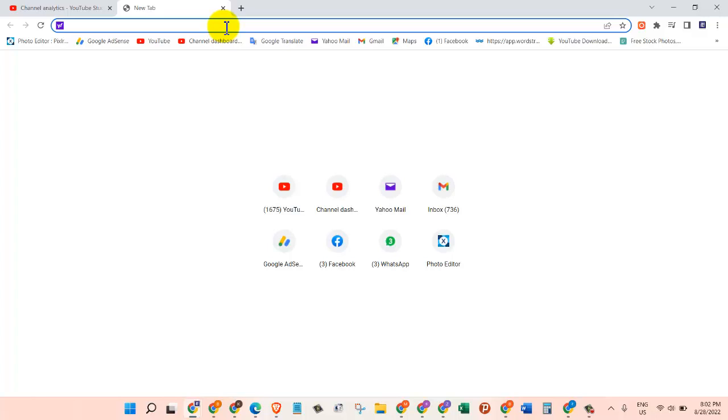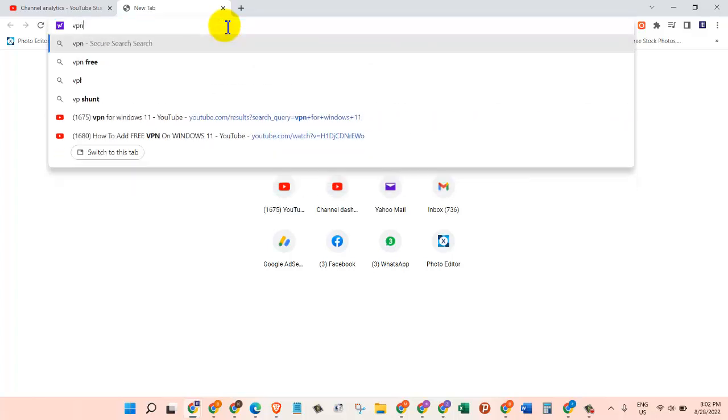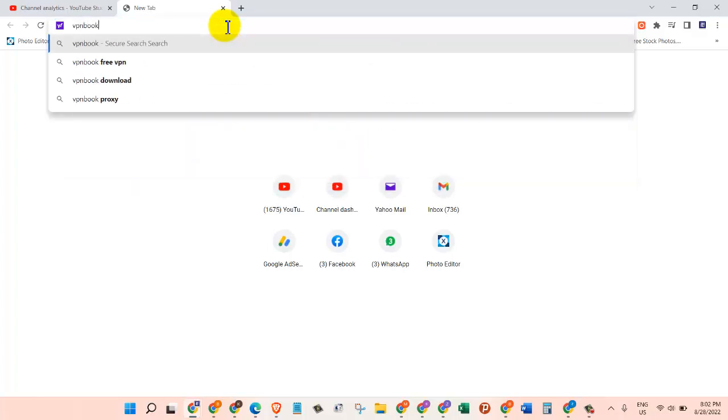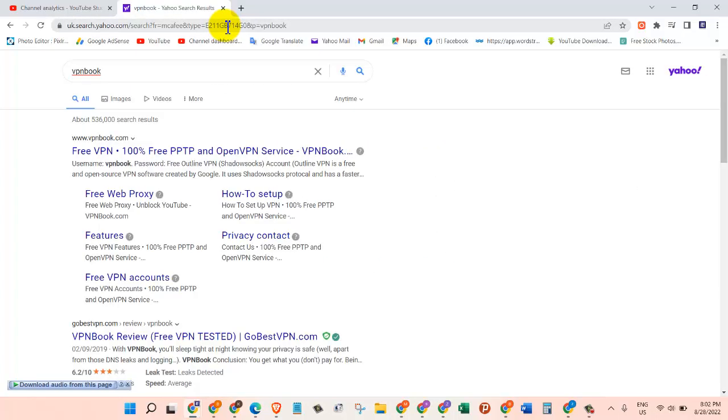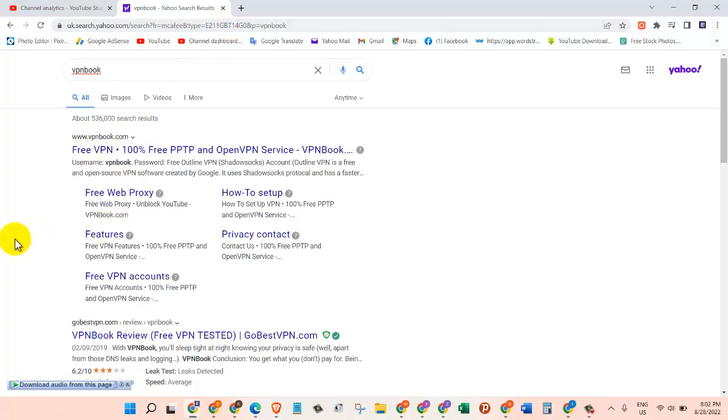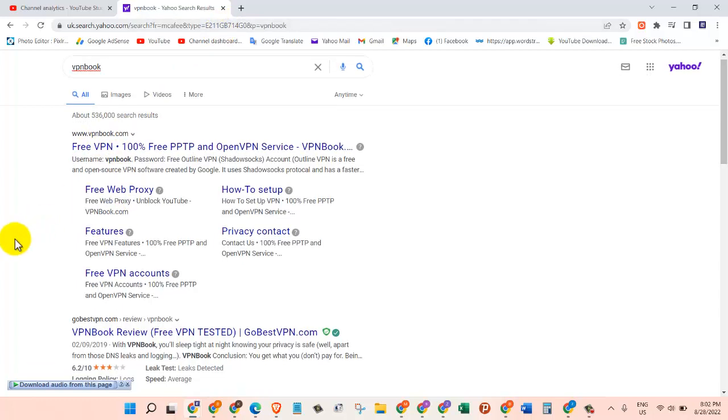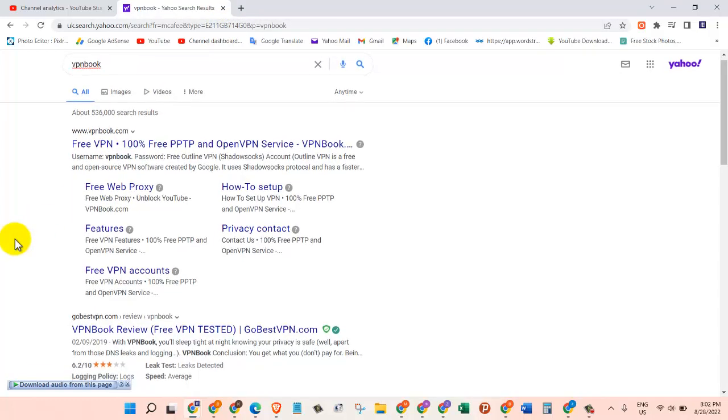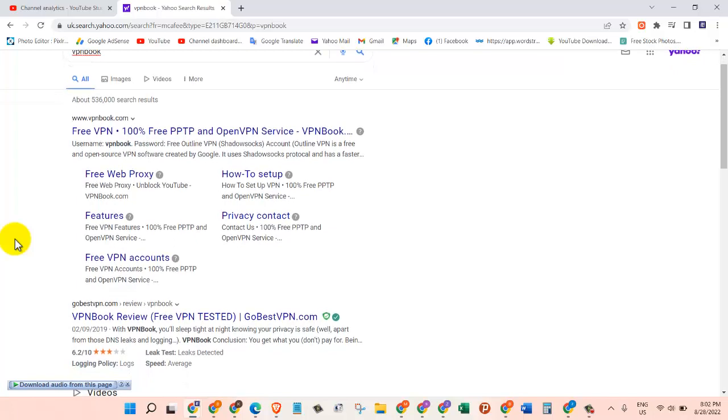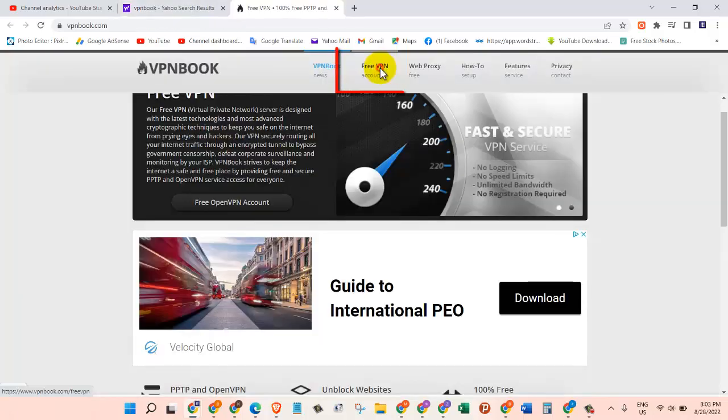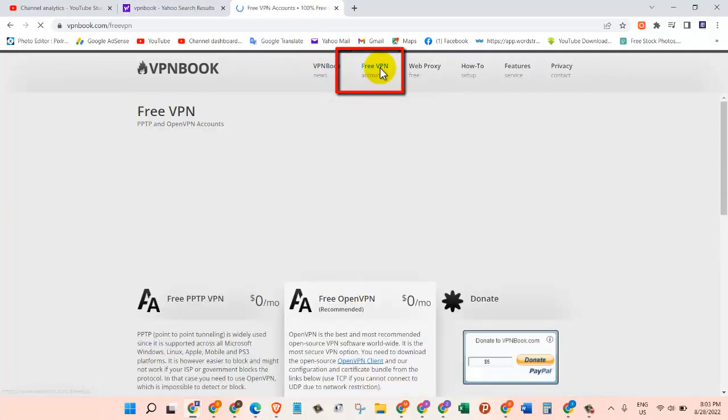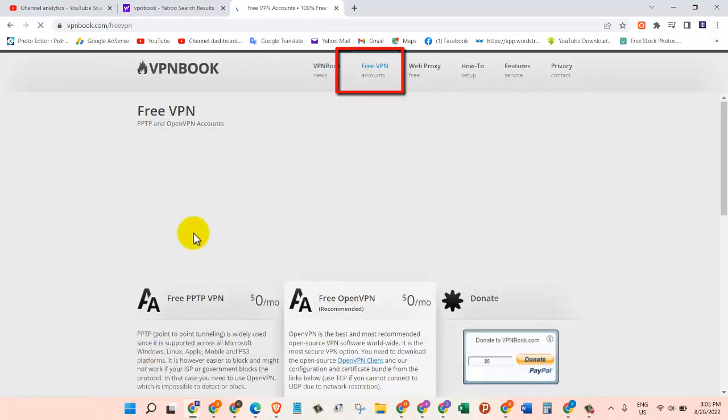We need to open our favorite browser and go to google.com and search for VPN Book. After that, we will click on the first link from the search result which says www.vpnbook.com. On this page we will click on Free VPN.